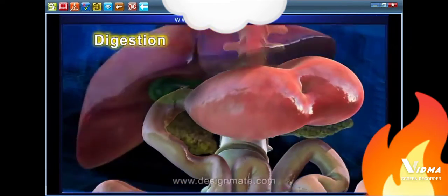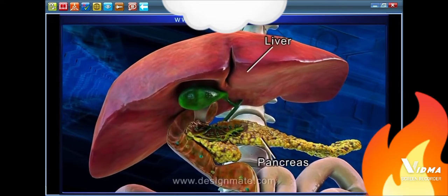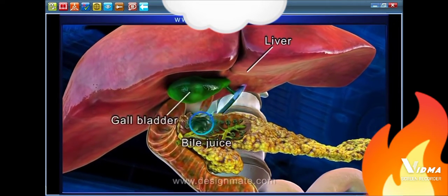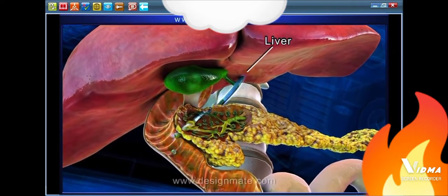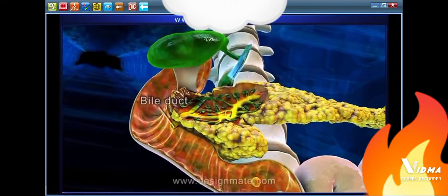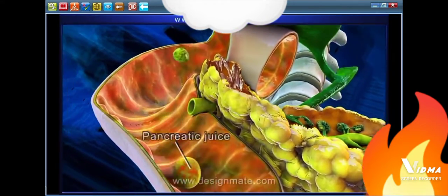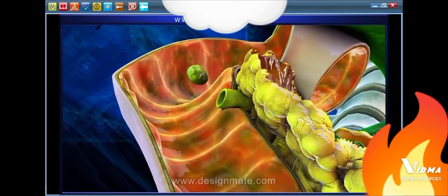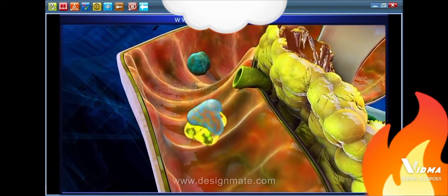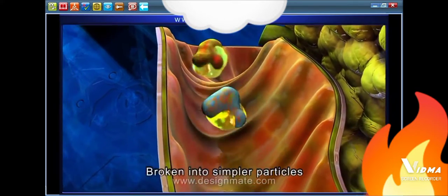This chyme passes into the duodenum. The pancreas and the liver are the accessory digestive organs. The liver and gallbladder release bile juice, while the pancreas releases pancreatic juice, which enters the duodenum through the common bile duct. The bile juice acts on the fat molecules, and the pancreatic juice acts on the food molecules, breaking them down into simpler particles.